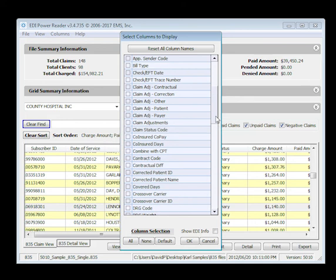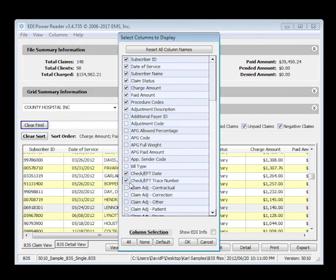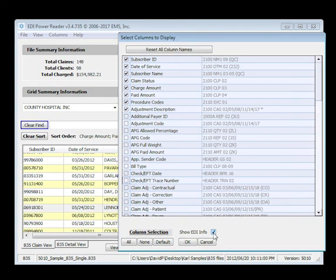Power Reader's EDI map option even lets you view the source where any piece of data originated within your actual EDI file.